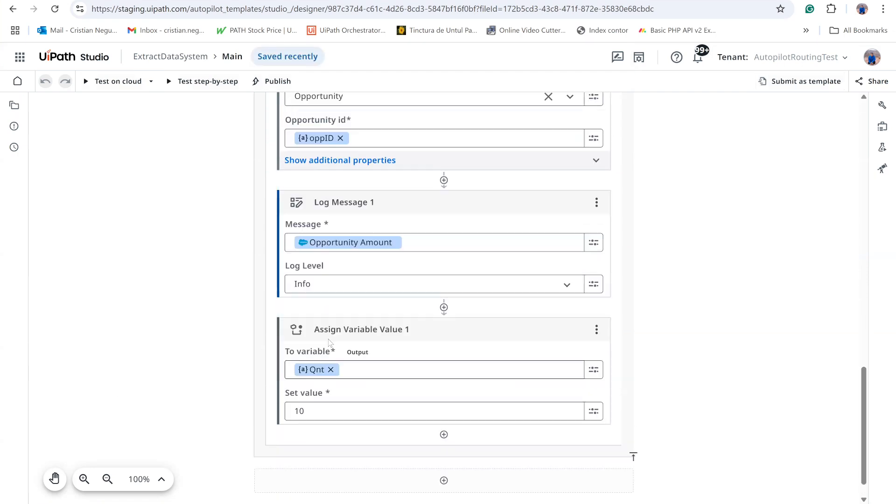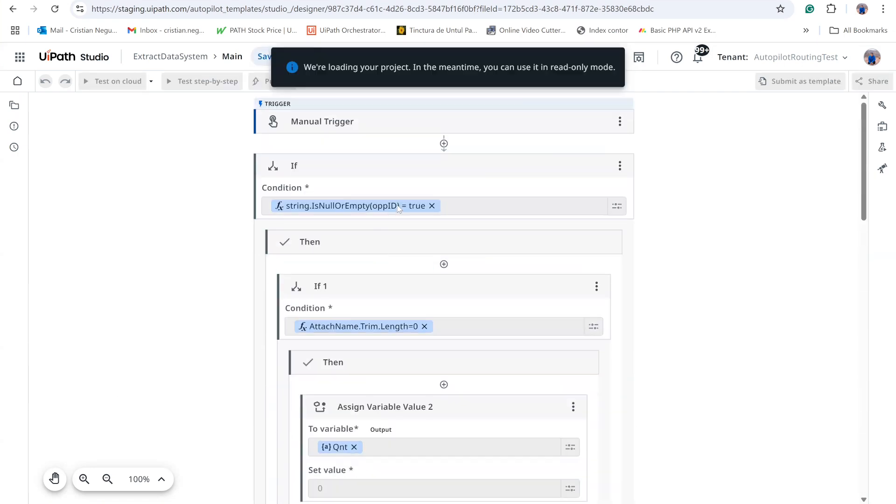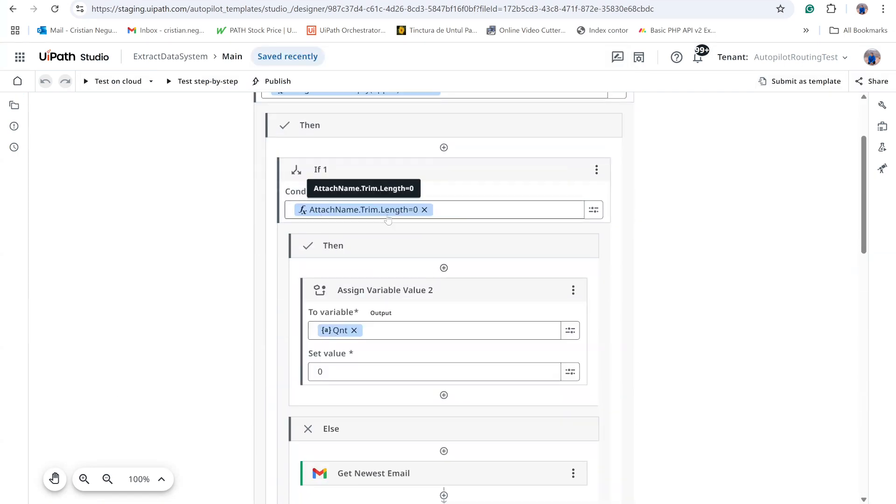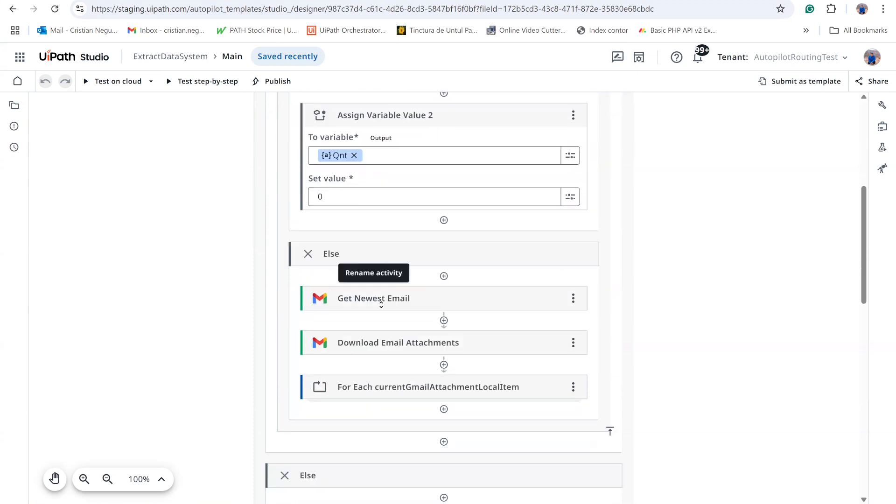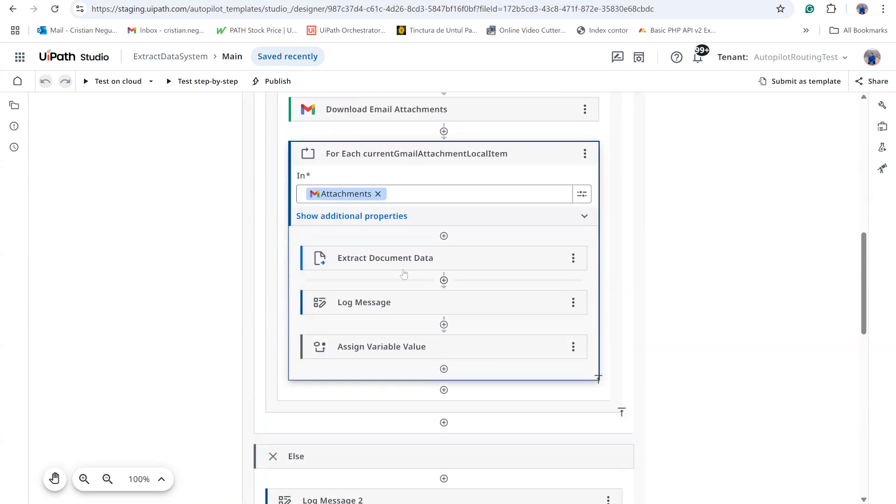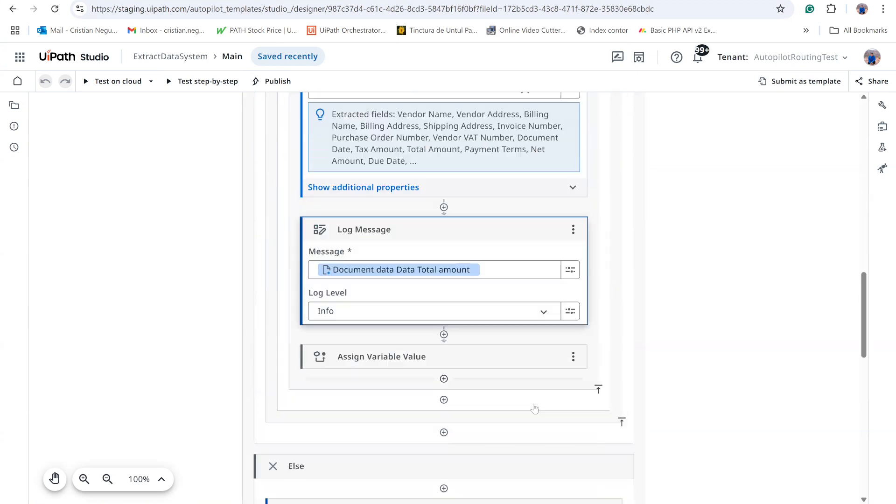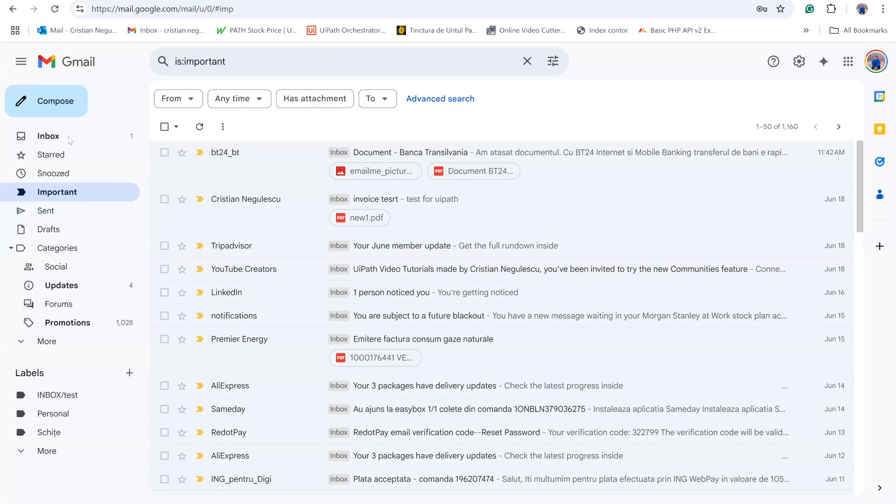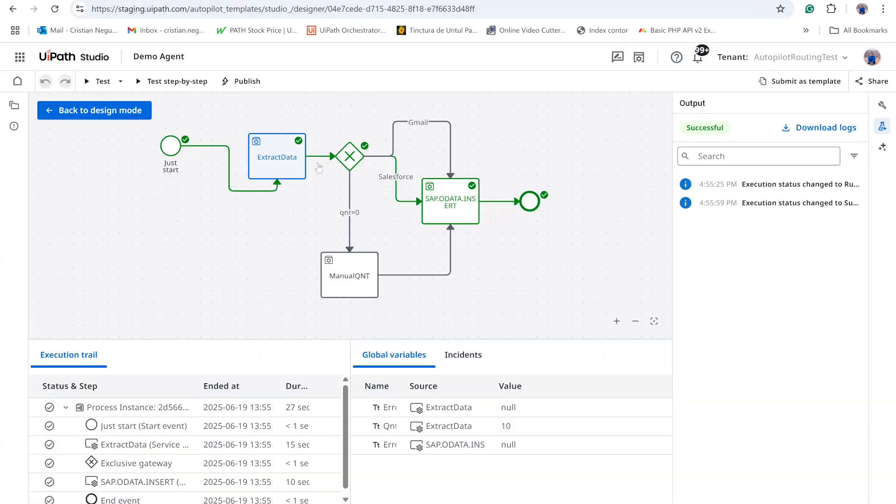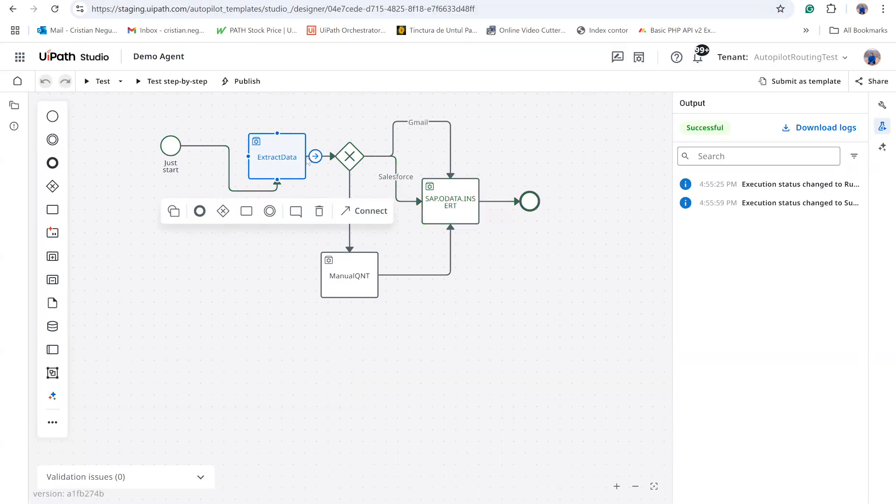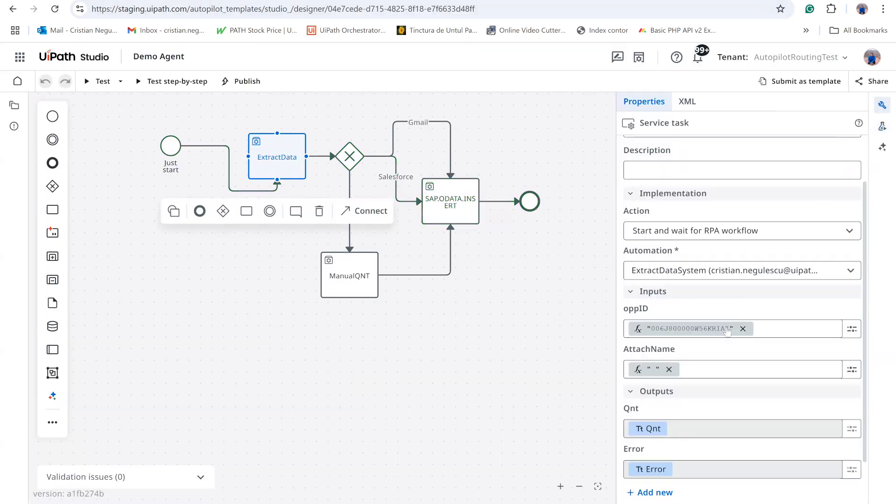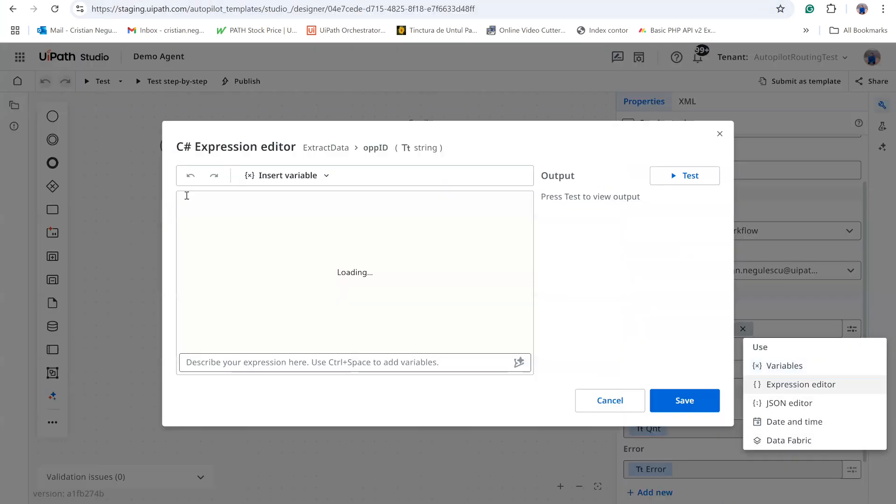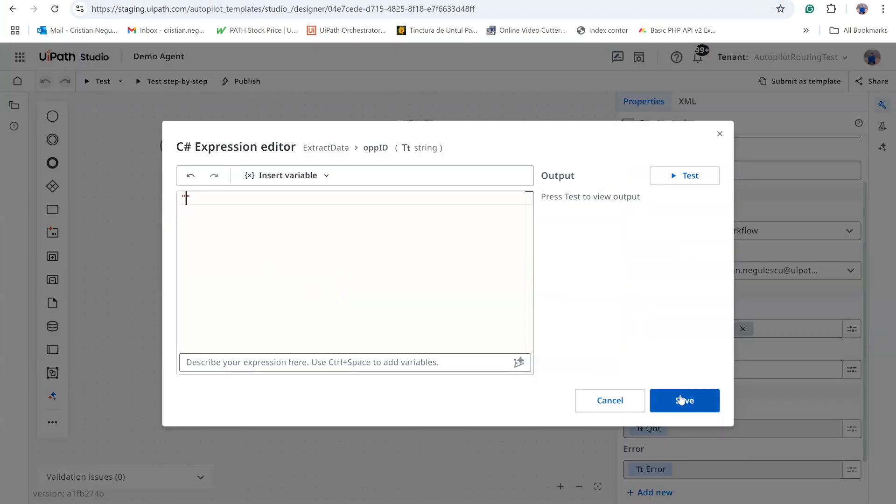Inside Extract Data System, the script first checks whether the Opportunity field is null. If it is null, the Gmail branch is selected. If it is populated, the Salesforce branch is followed. Because my Salesforce and SAP environments are not integrated in real time, the quantities are hard coded for this demonstration.